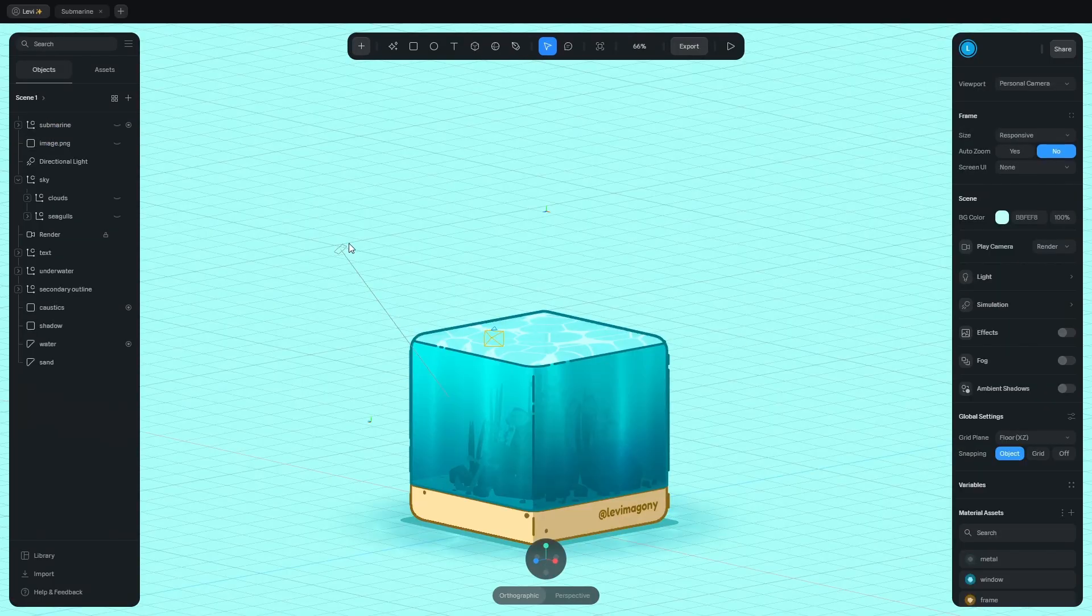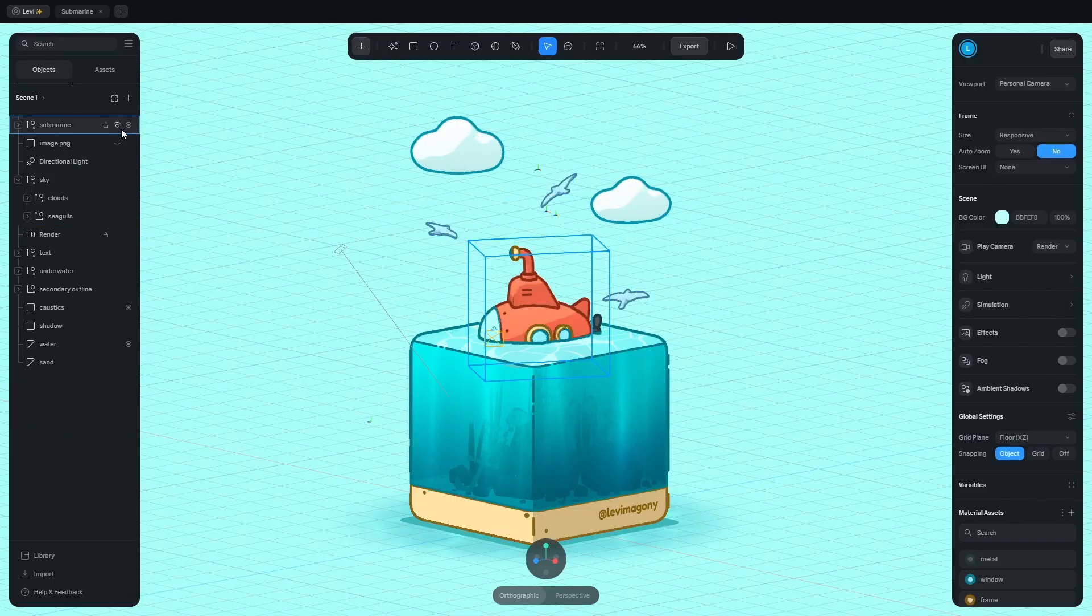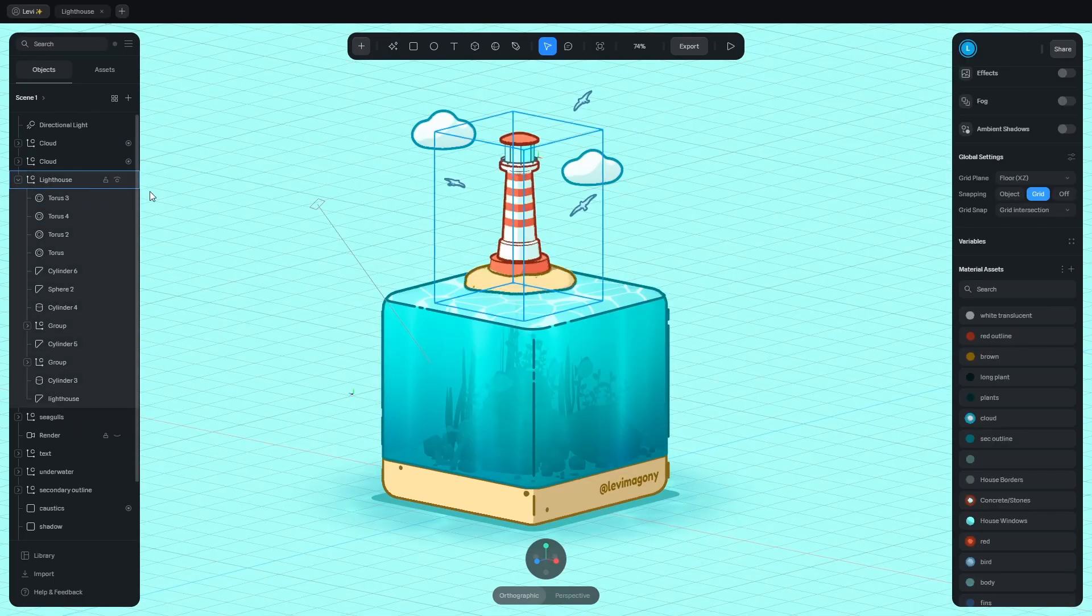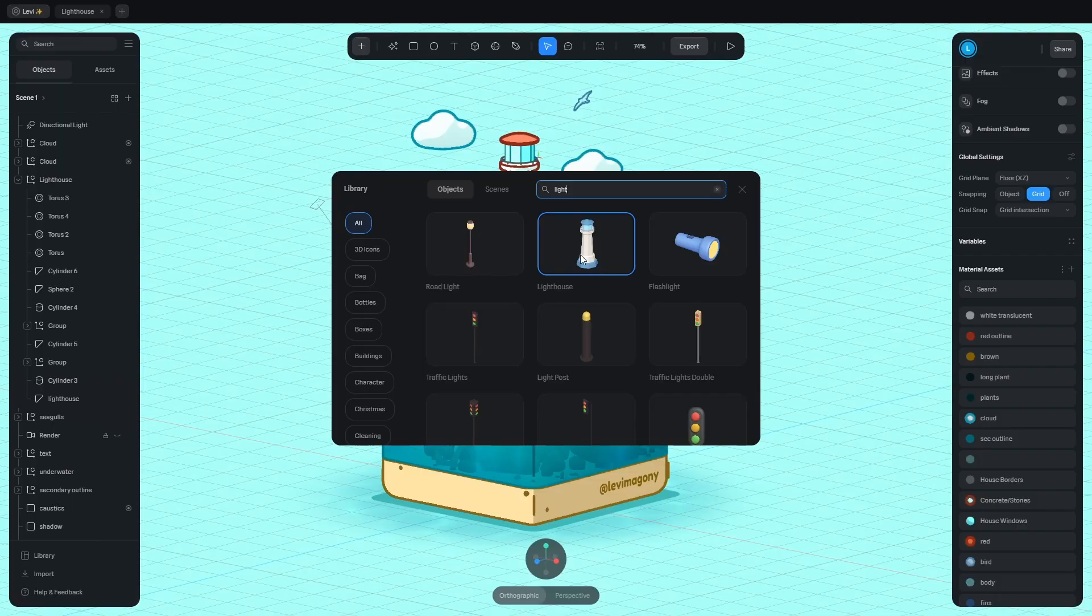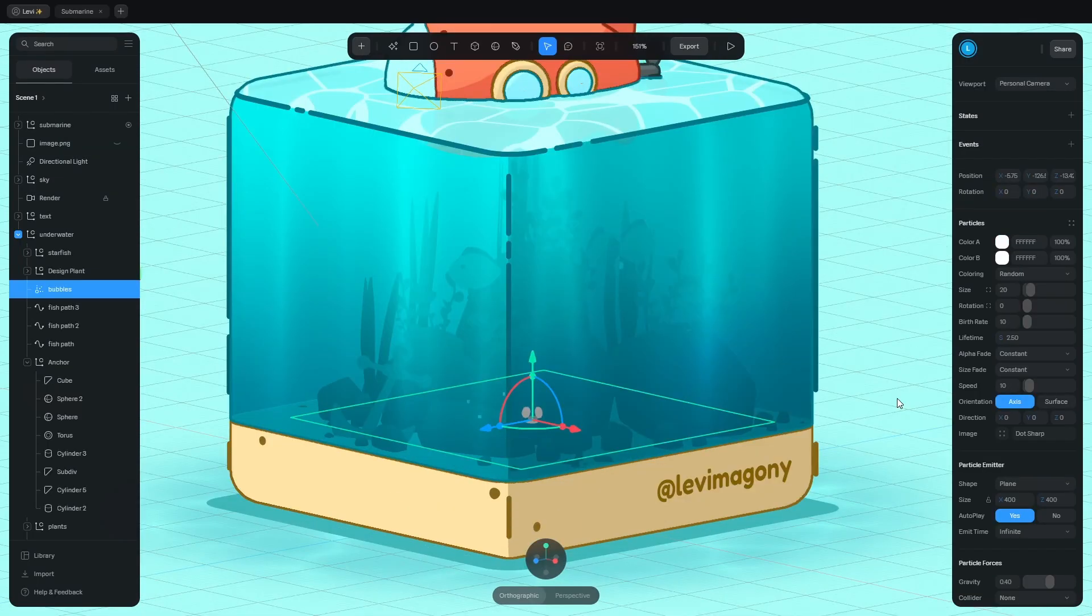To make this scene complete, I found these clouds and birds in the library. And I modeled this submarine. I made another version with a lighthouse. You can find that in the library too. And also this boat.